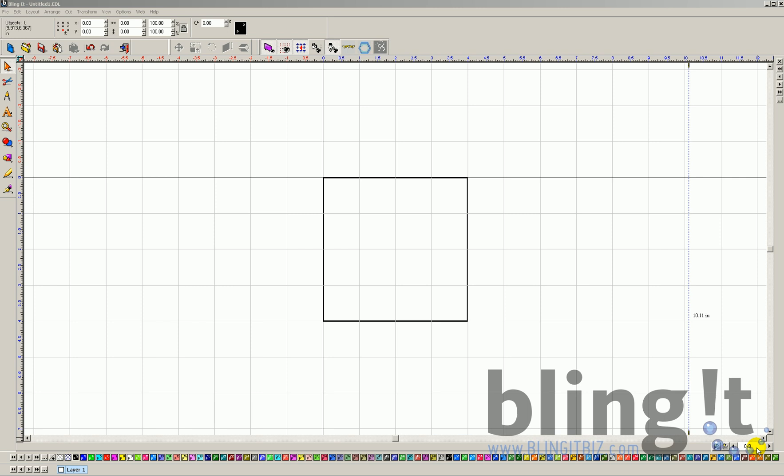If you're launching the program for the first time, this is probably going to be what your workspace looks like. This tutorial is going to go over how to customize this workspace.